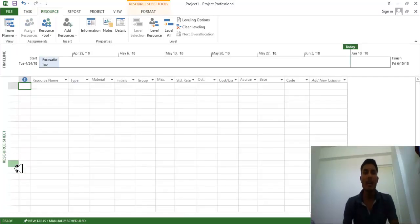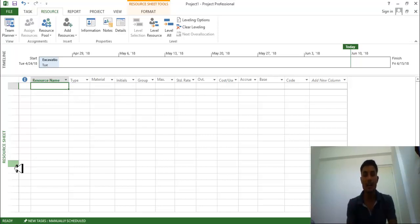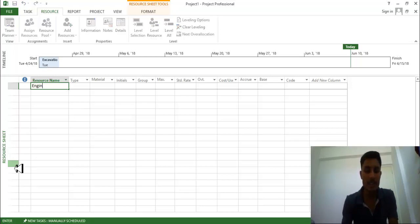So as you are in a resource sheet now, for all activity what are the resources you require? You just need to plot right over here. So for me one engineer is required.